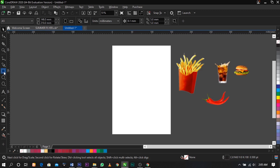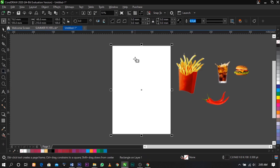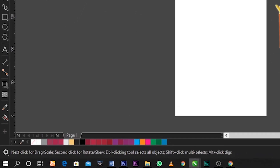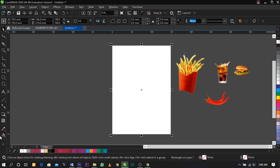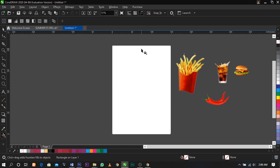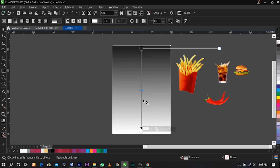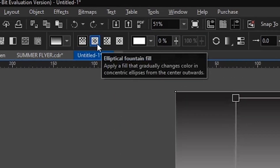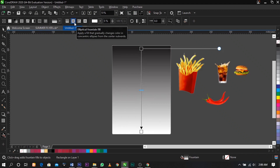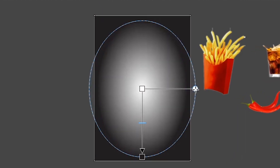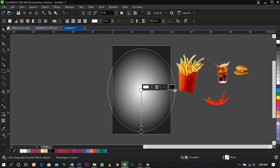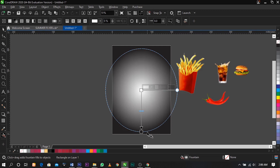The next thing we're going to do is select our rectangle tool and double-click on it — it will automatically appear. Then select our interactive fill tool to place a color on the rectangle. Hold Control on your keyboard and drag. Under your property bar, select elliptical fountain fill and once you click on it it will appear. Drag this way to get a perfect circle.